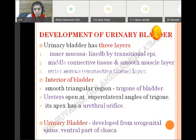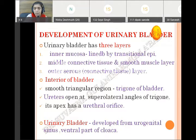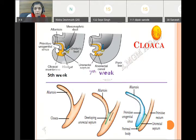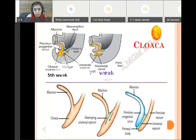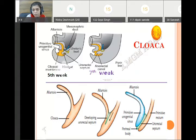The urinary bladder is basically derived from the urogenital sinus, which is the ventral part of the cloaca. The ventral part of the cloaca forms the primitive urogenital sinus, which gives rise to the urinary bladder. The cloaca is a hindgut part and it is separated by a developing urorectal septum, which grows downwards towards the cloaca. This urorectal septum divides the cloaca into two parts: the ventral part and the dorsal part.